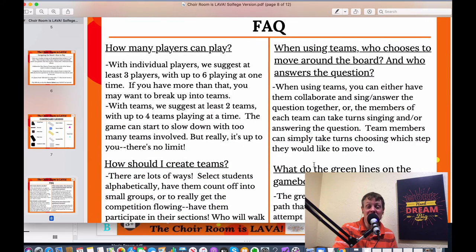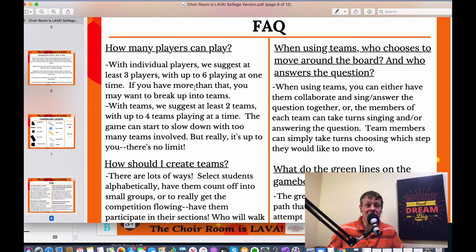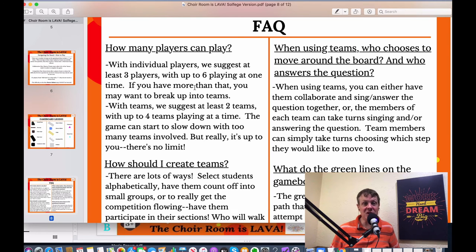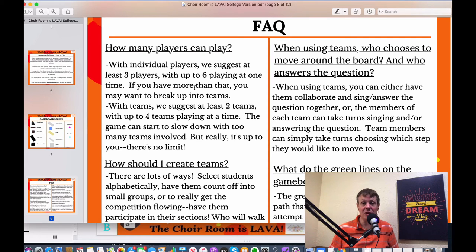Now some frequently asked questions. How many players can play? It's totally up to you. For individual players, at least three works well. For teams, two to four teams is ideal — five teams starts to slow the game down. Individual players, three to five or even up to six works. There are six game pieces included, and you can always copy and paste them to make more. It's a balance between participation and keeping the game moving quickly.